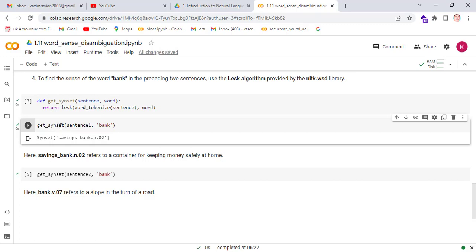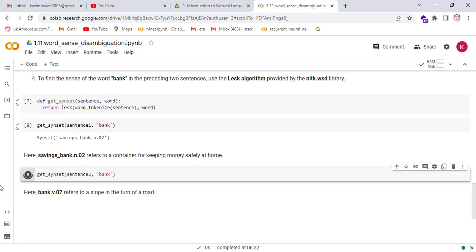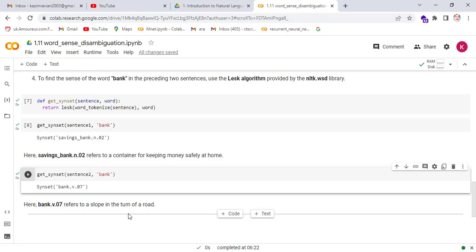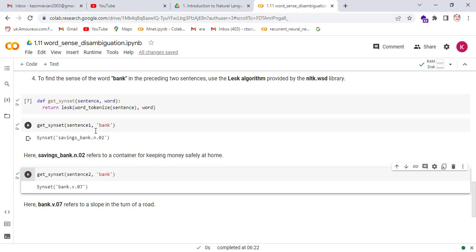Now call our function sense_set and check the word 'bank' which is present in sentence one. This returns savings_bank, meaning a container for keeping money safely at home. Now we check the word 'bank' in sentence two, checking the context of 'bank' in sentence two. The result bank.v.07 refers to a slope in the turn of a road. So the LESK algorithm successfully defined the context of 'bank' in both sentence one and sentence two.